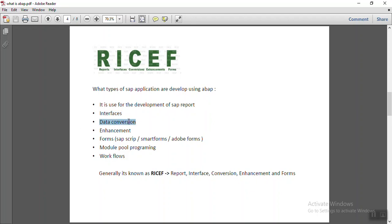Then it comes data conversions, that is transferring of legacy data into the SAP. Let's take an example, you want to upload thousands of sales orders in the SAP system. So collecting one by one is not possible. So in that case, they use data conversion method.